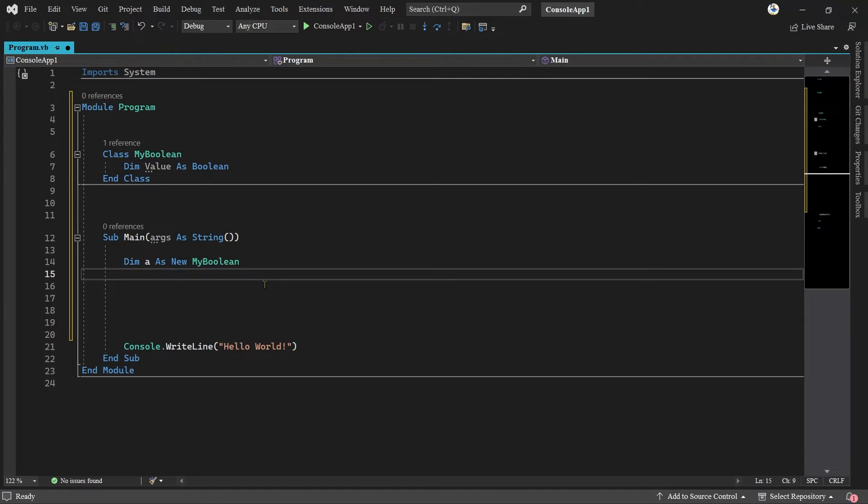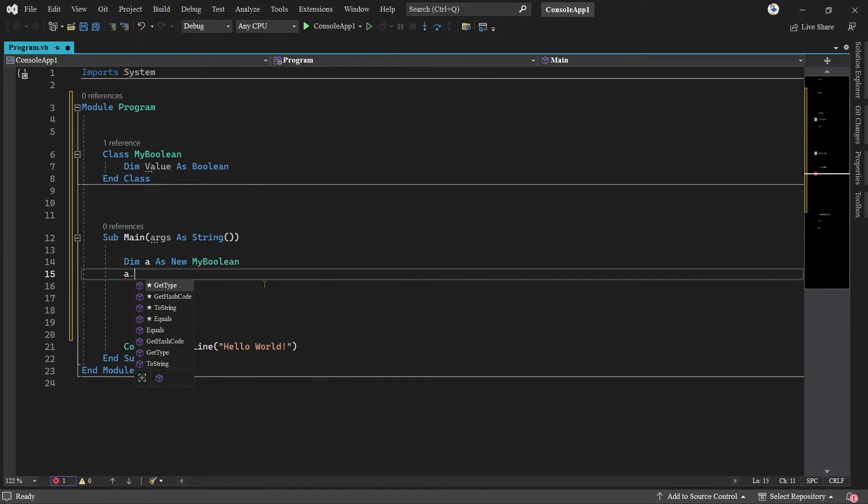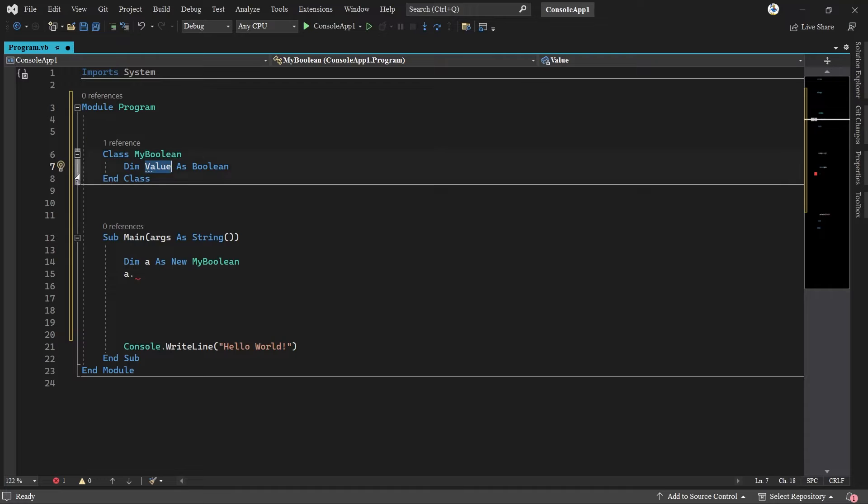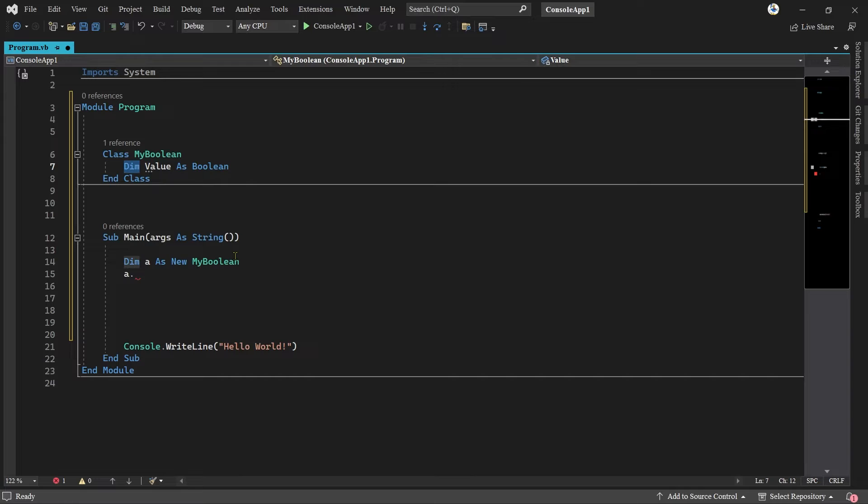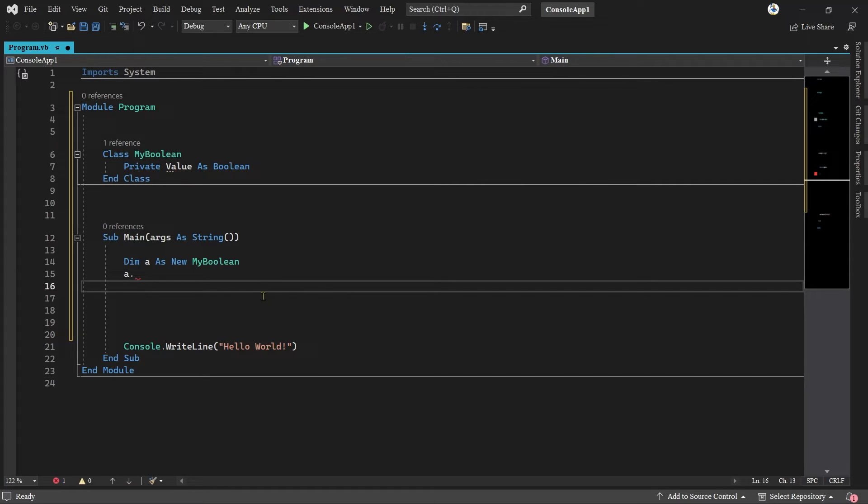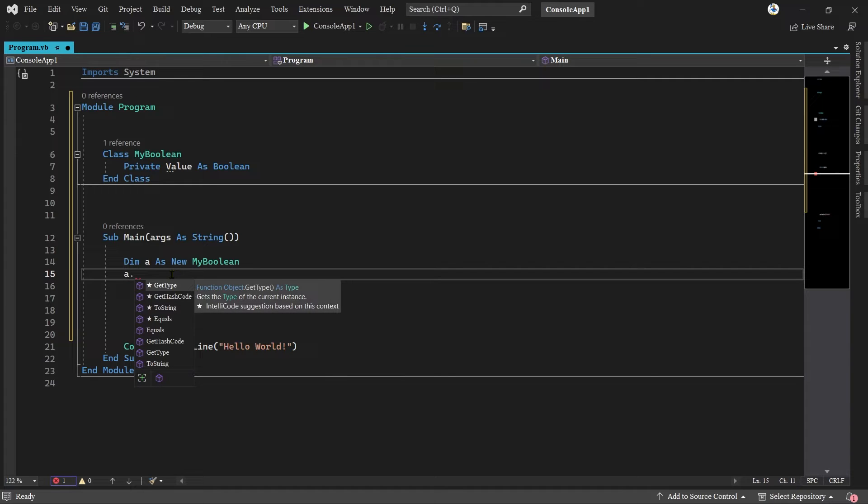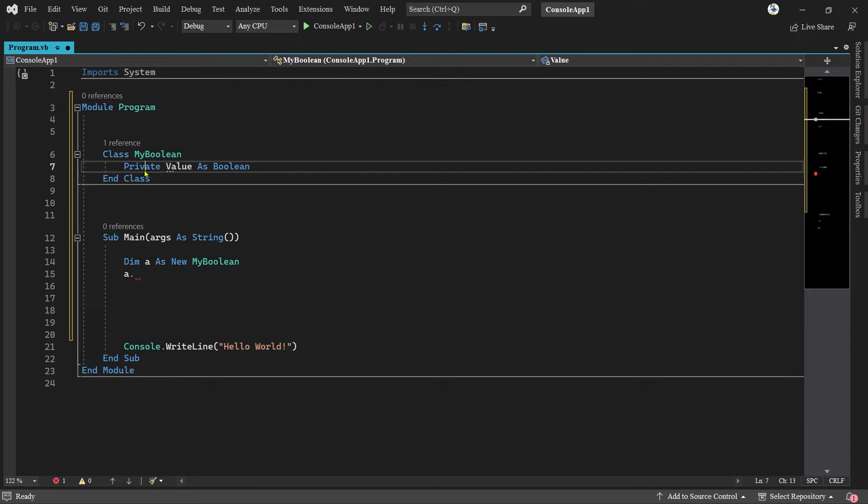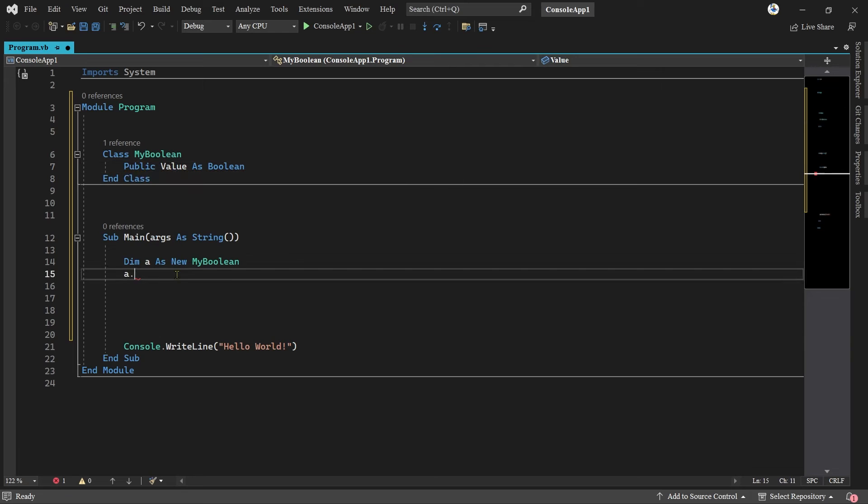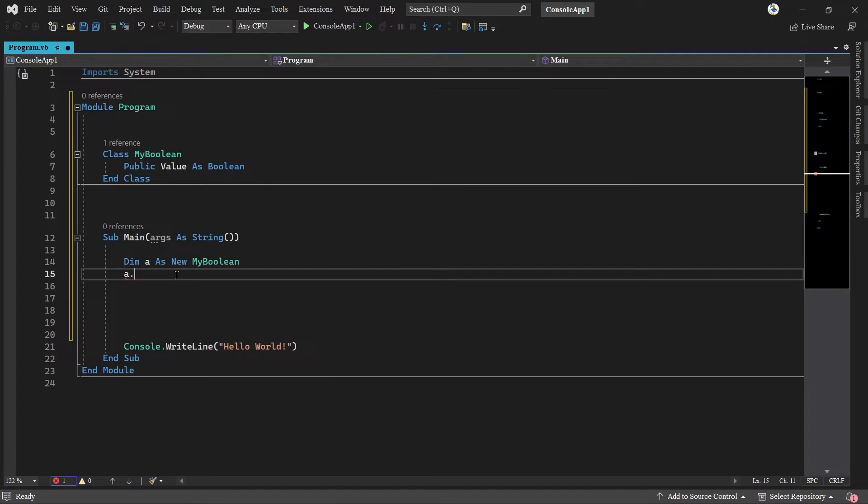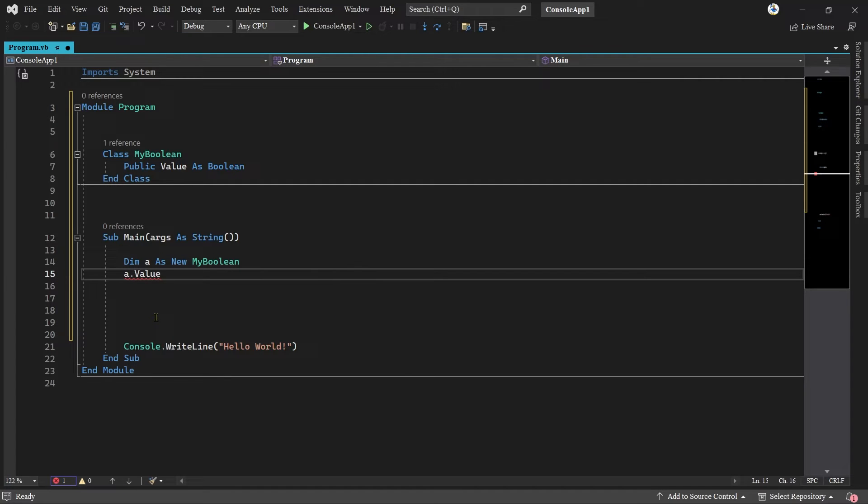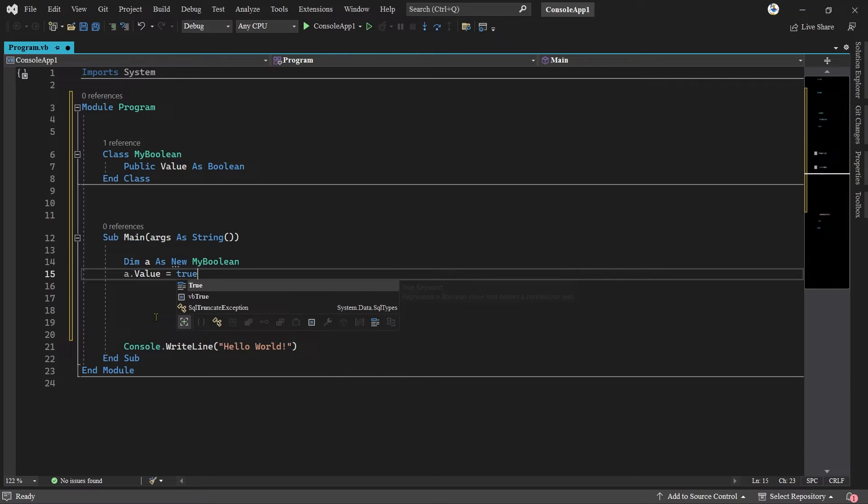If I type A and go to access the value, it will not work because this value is private. It's within scope only of the class. If I was to make this private it will be the same thing, there's no value. The opposite to private is public, and now when I look at my variable A, I will see a value here which I can assign to true or false.